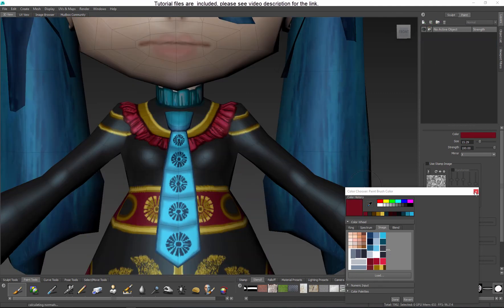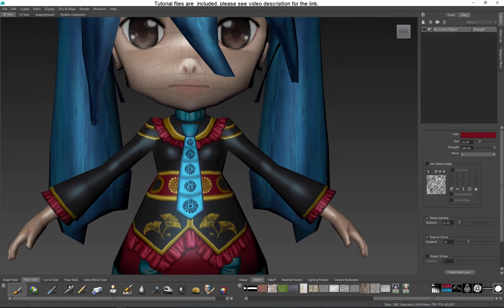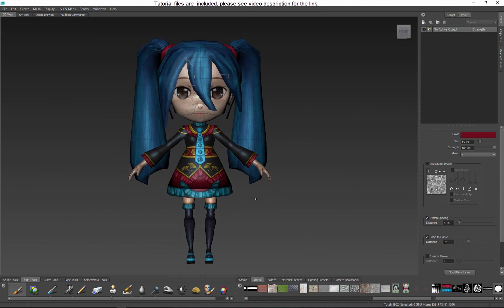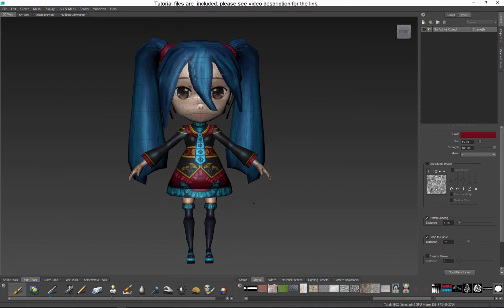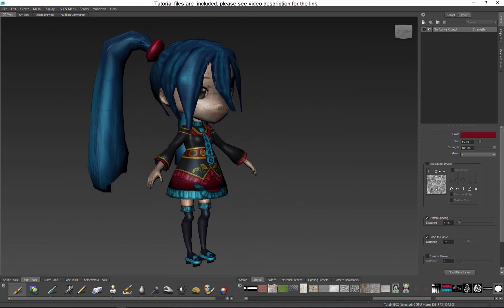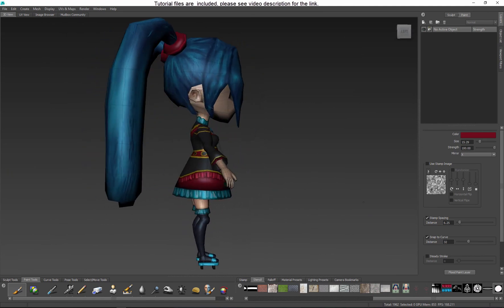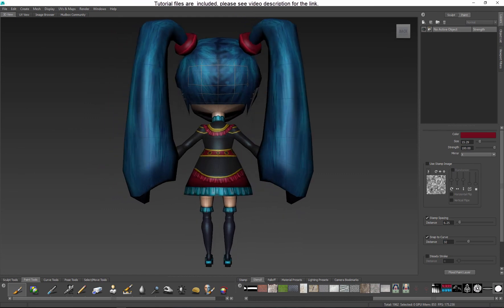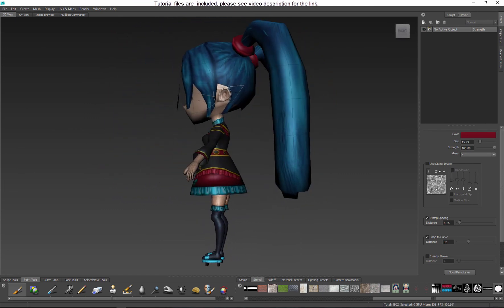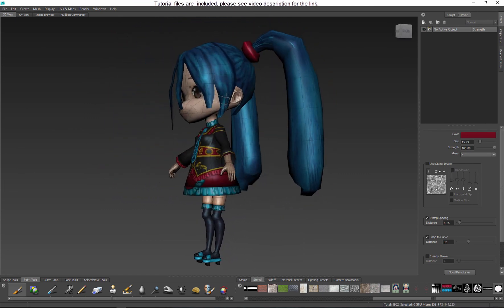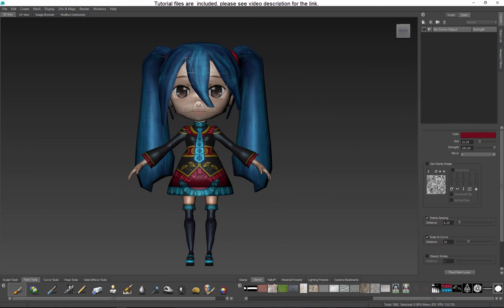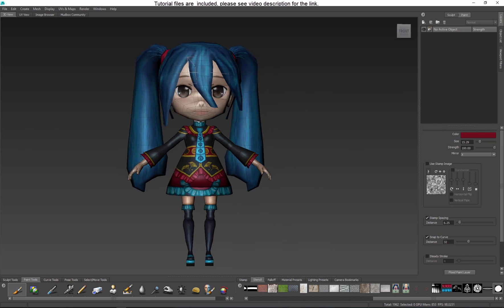Keep working on your character, keep adding details, don't worry about imperfections — we will adjust them in Photoshop in the next video. Thank you and good luck.